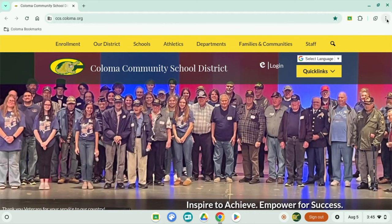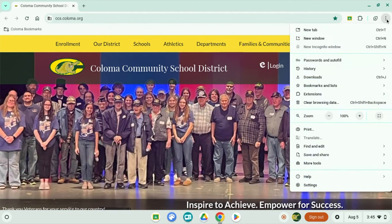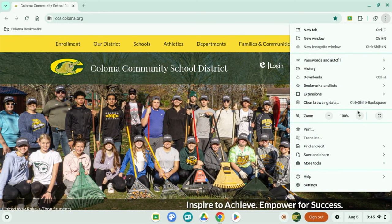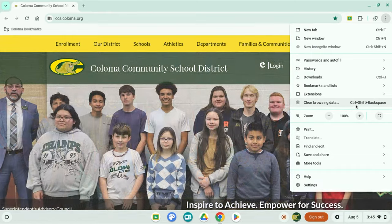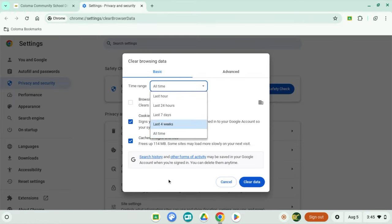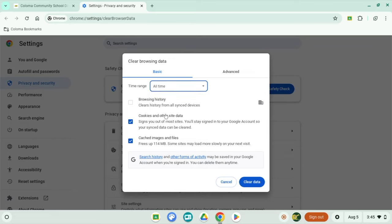To clear your cookies and cache, simply locate the three dots in the upper right-hand corner of your Chrome browser — it looks like the buttons on a snowman's belly. Then locate "Clear browsing data," choose to clear cache and cookies, and select "All time," then select "Clear data."